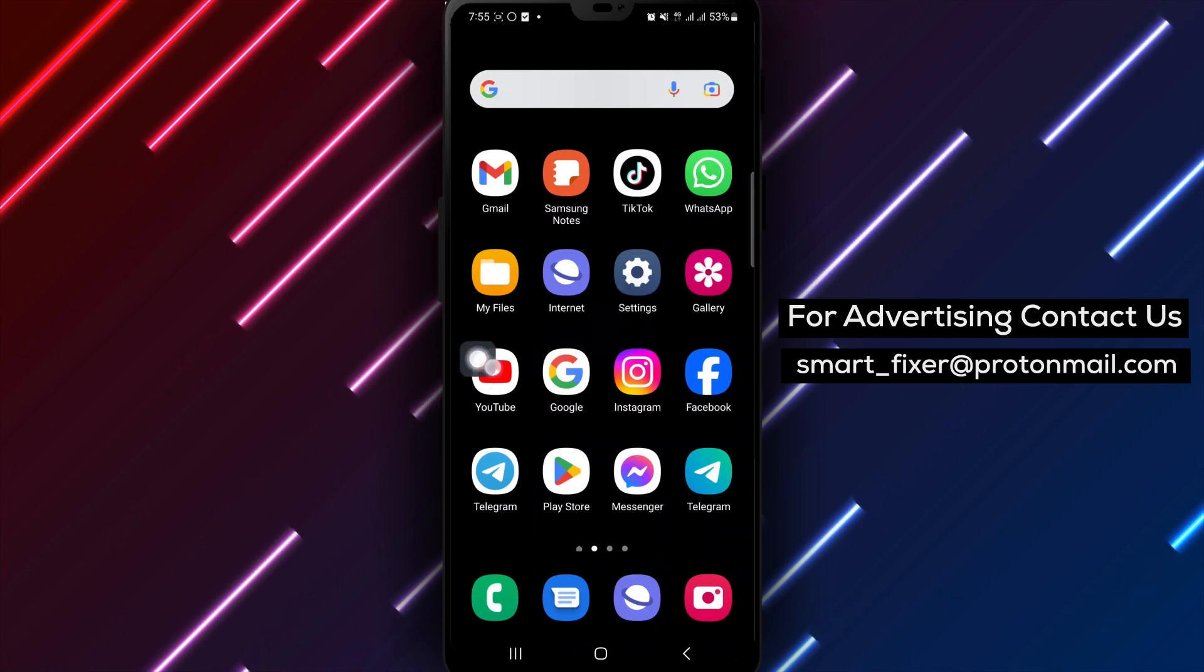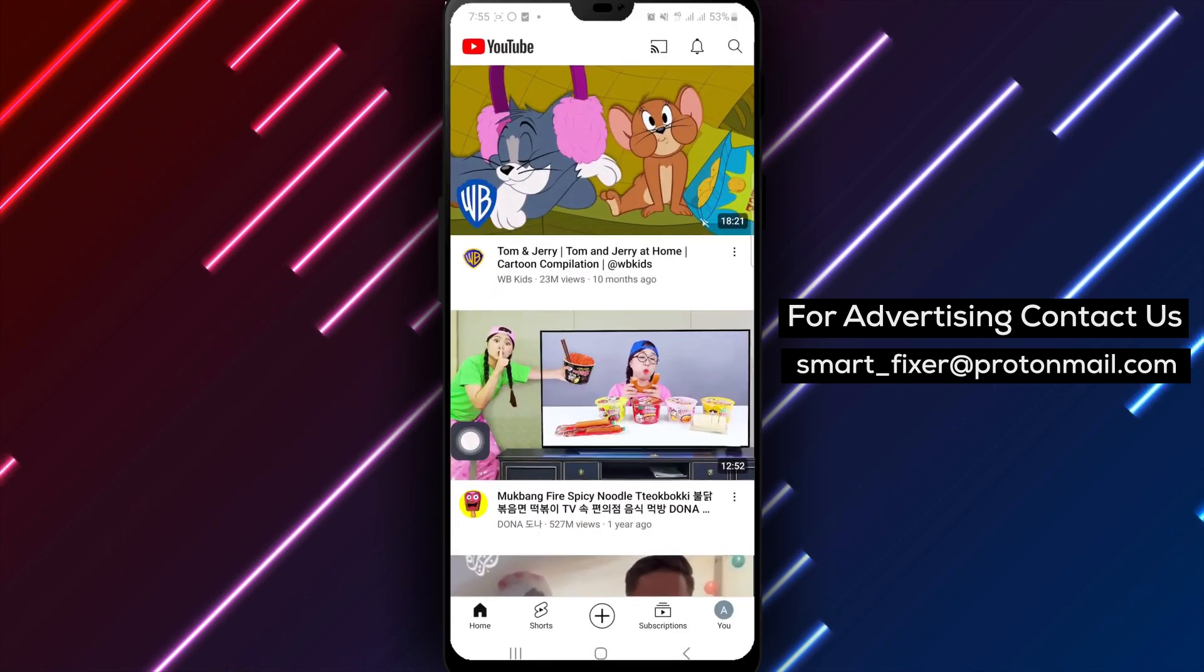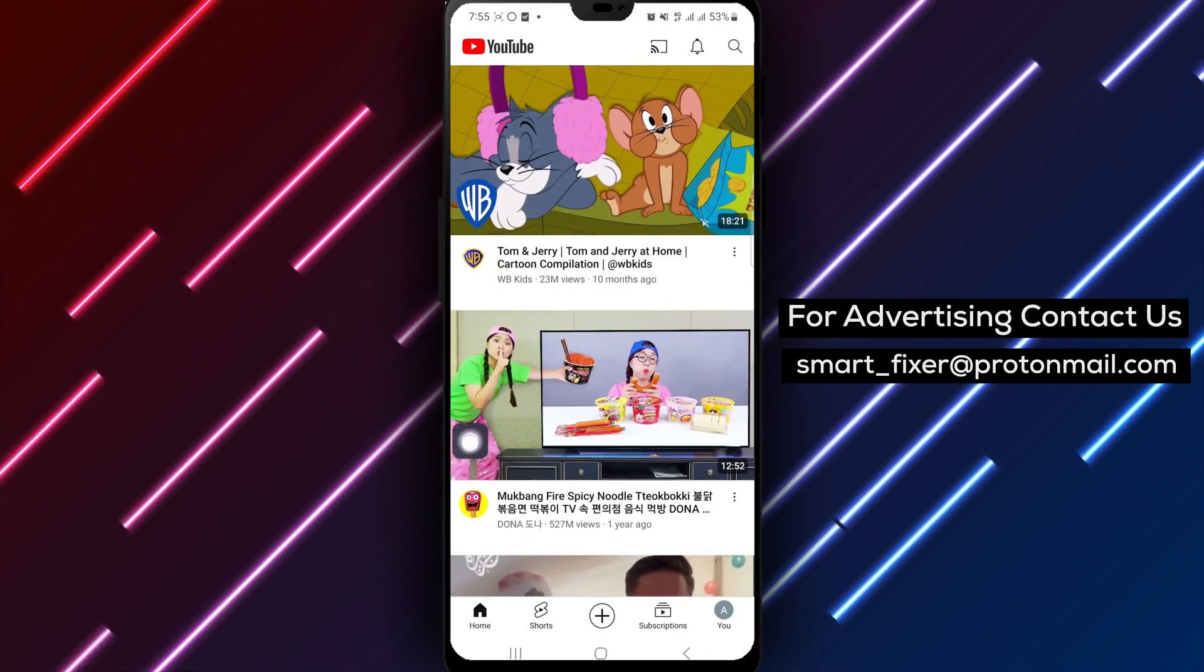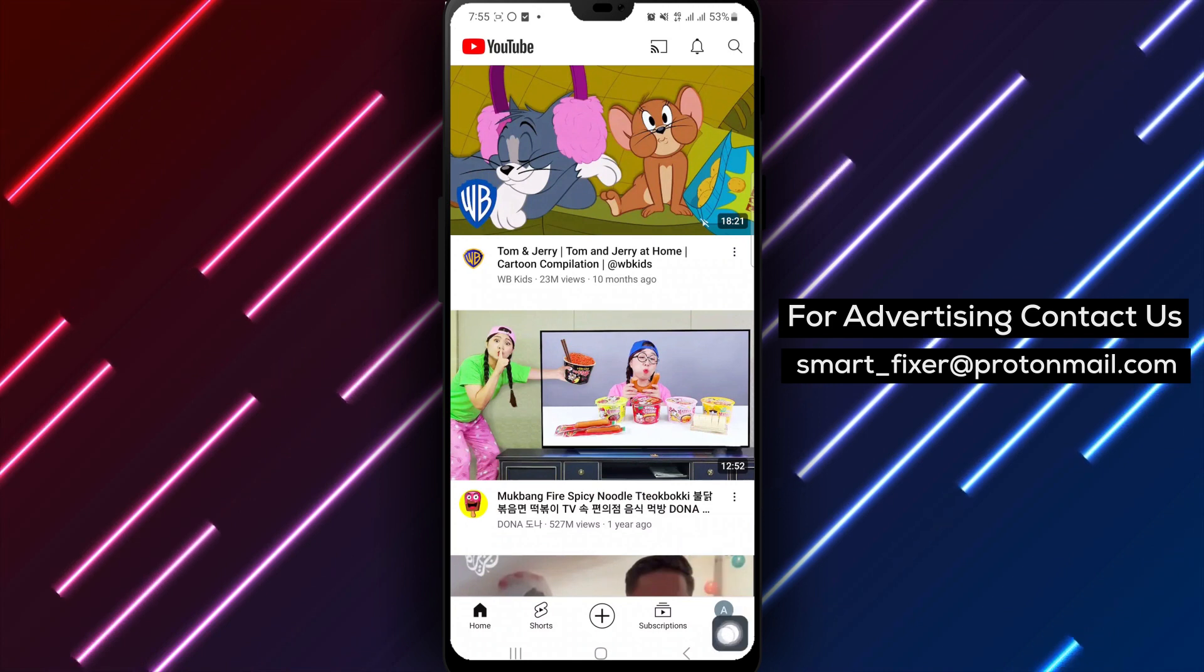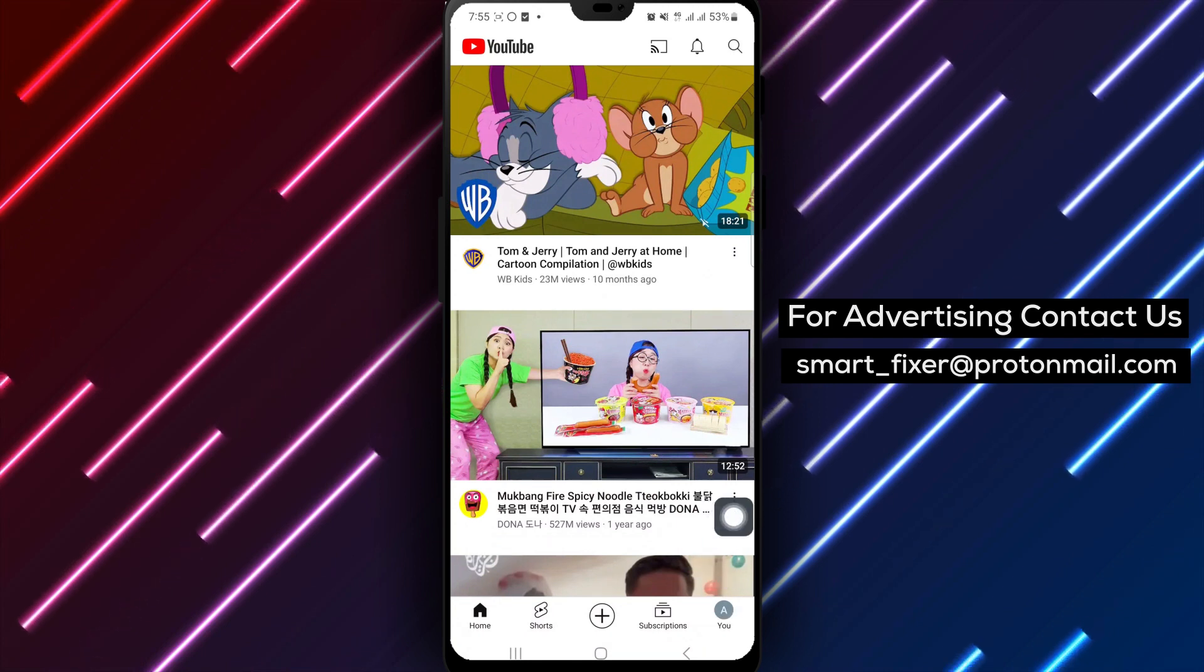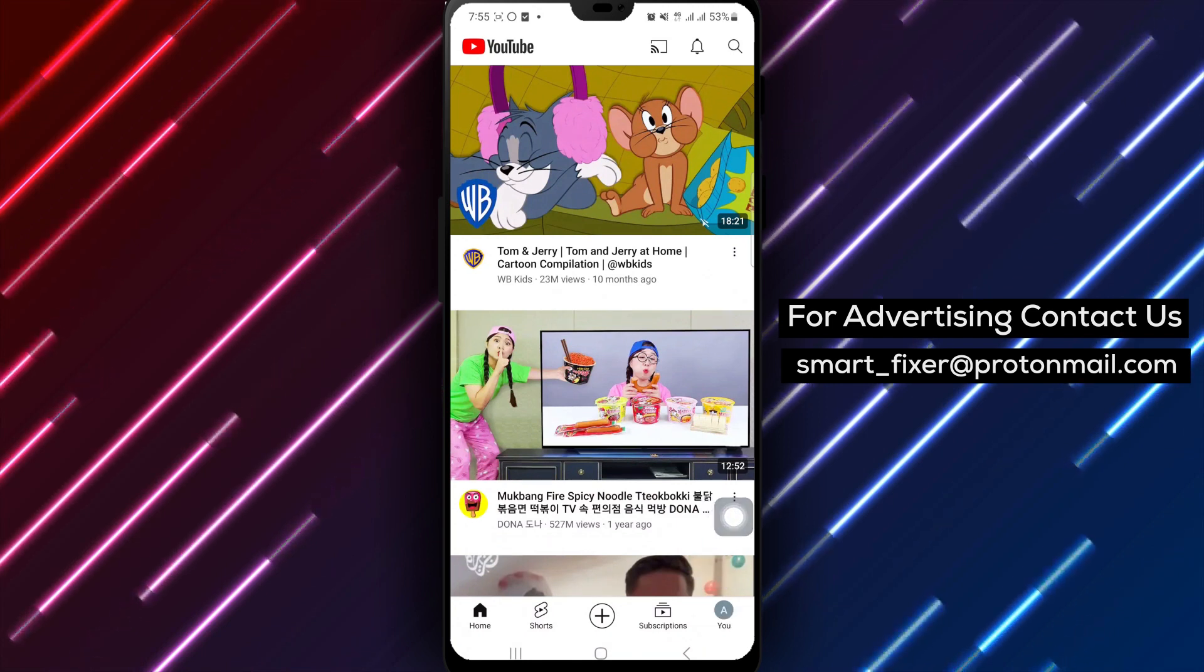Step 1. Open the YouTube app on your Android device. Look for the familiar red play button icon and tap to launch the app.